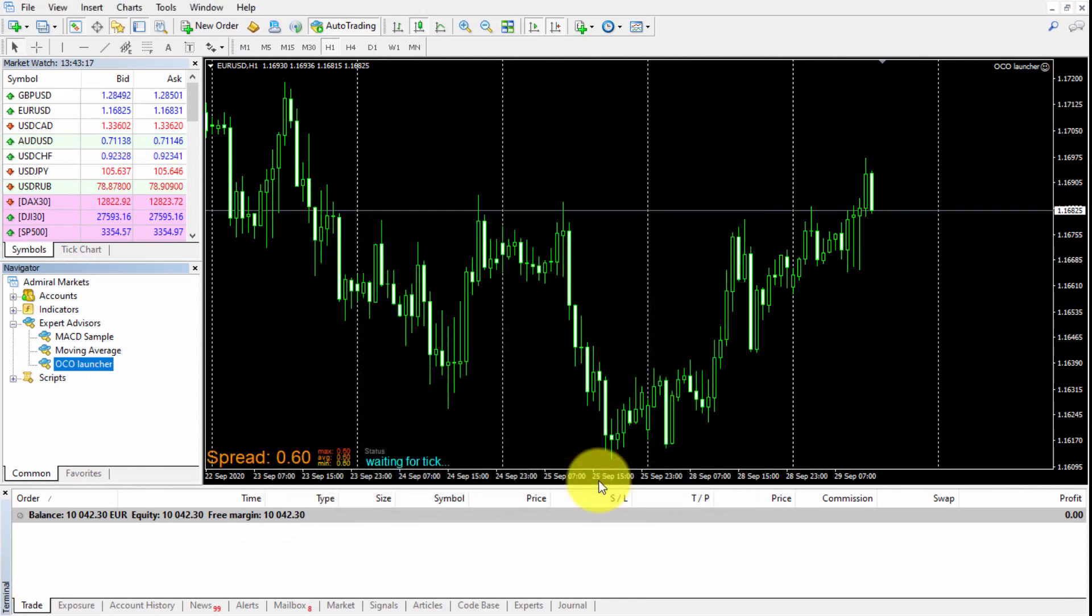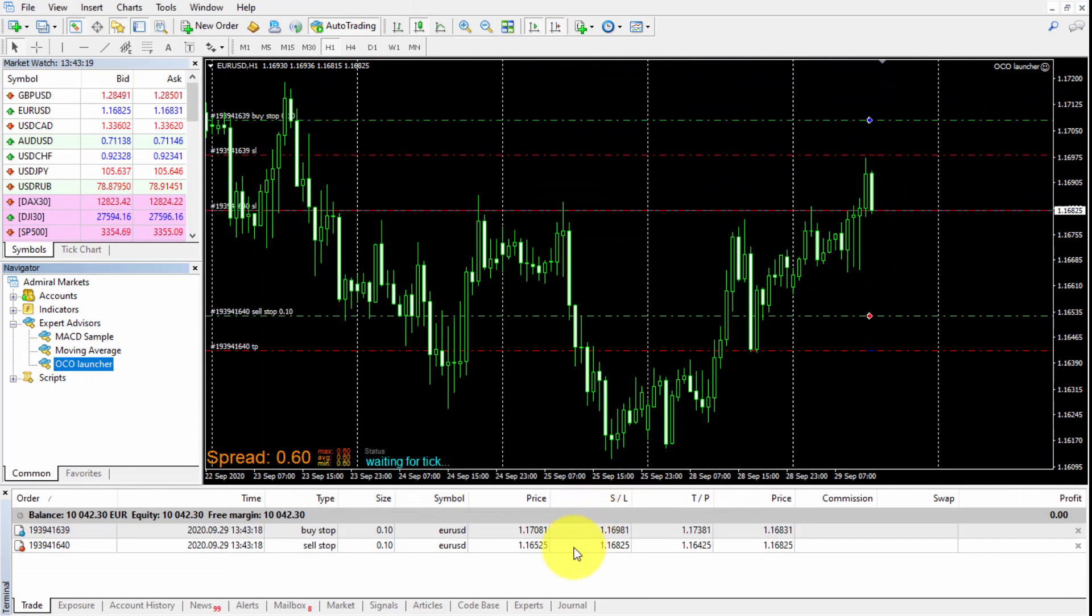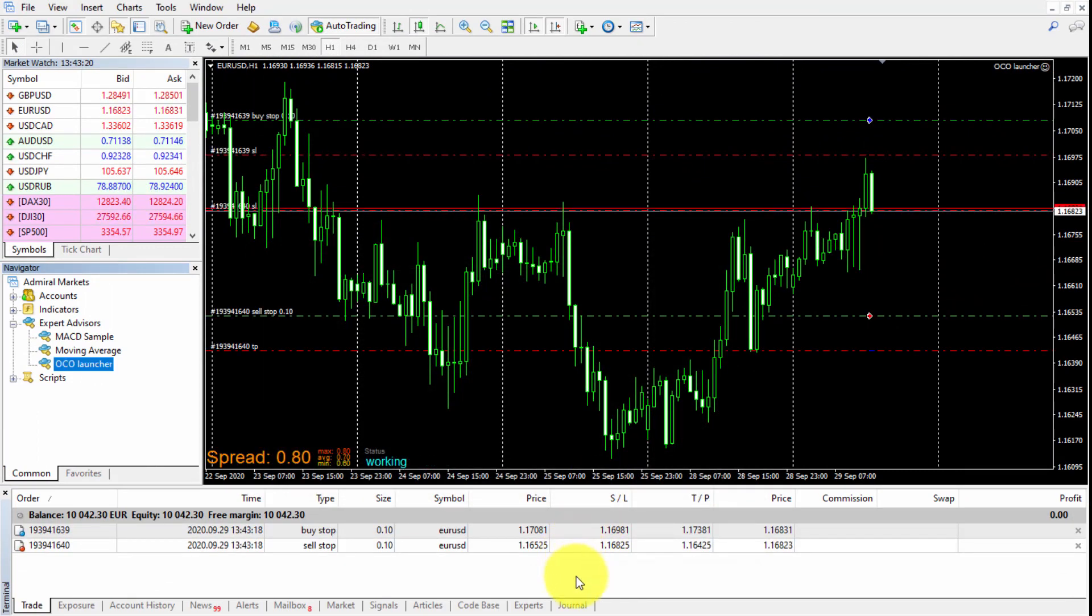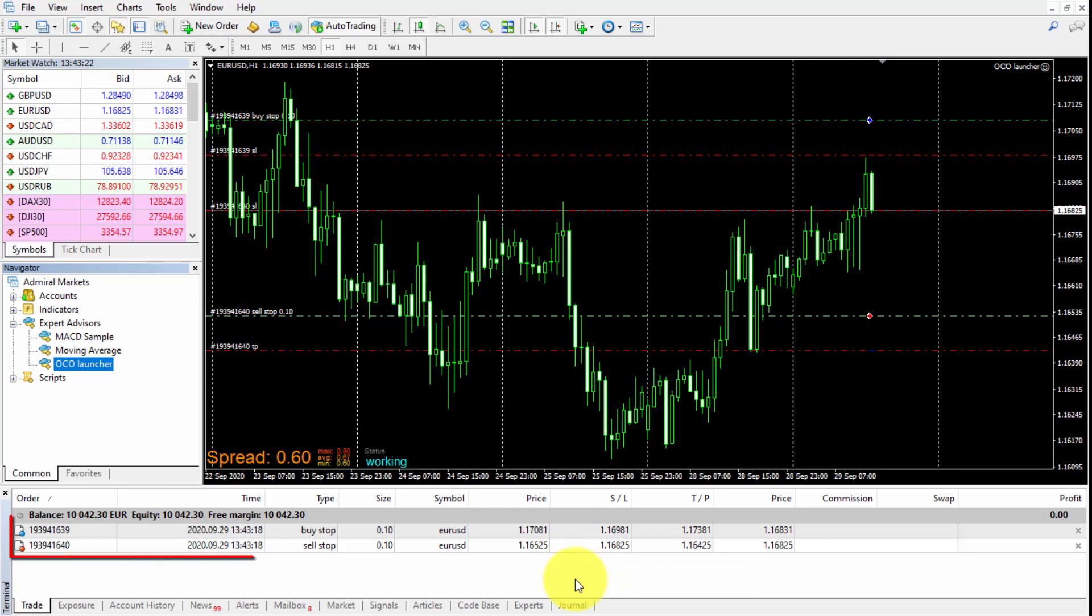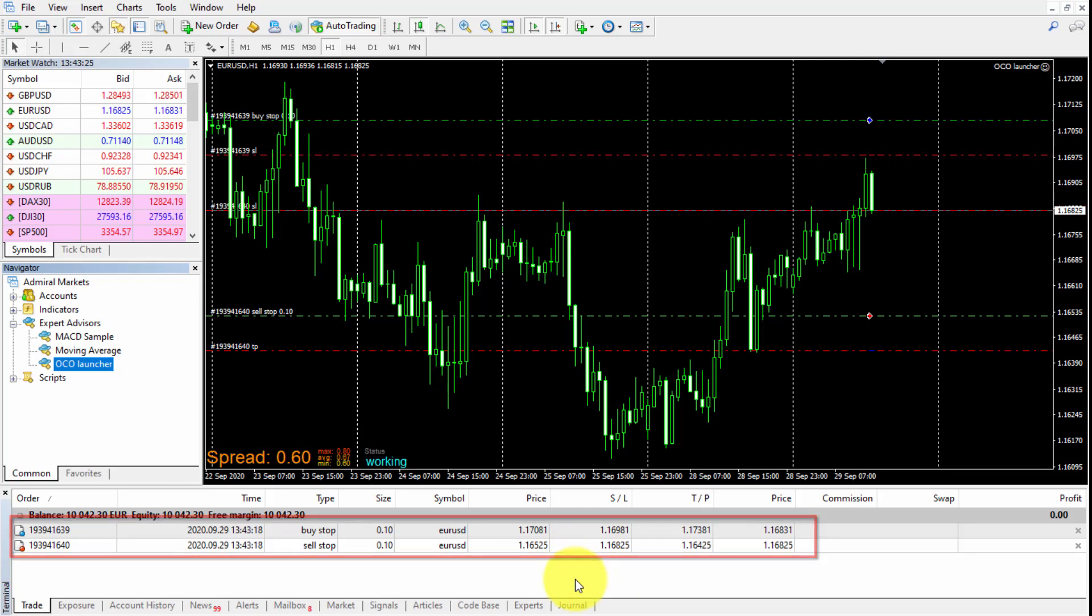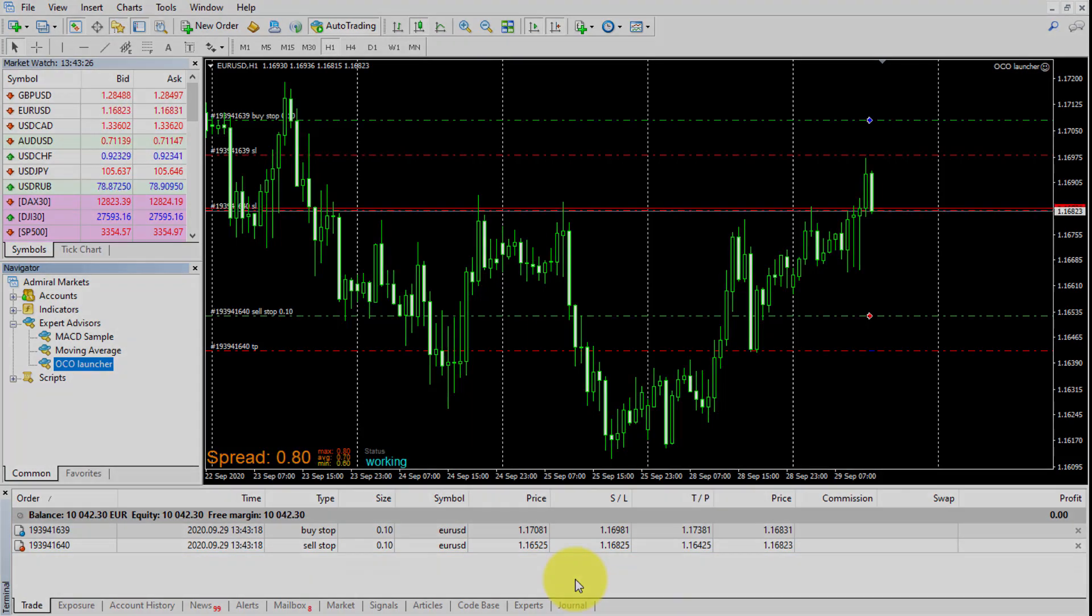As soon as the EA is running and a tick arrives to our platform, it will be fully operational and both pending orders are programmed at the selected distances. The first one to be open will immediately cancel the other one.